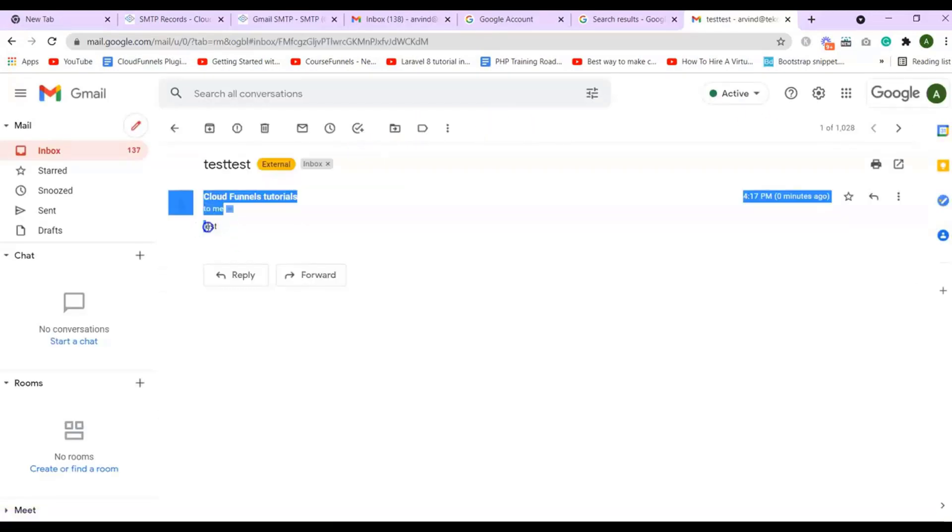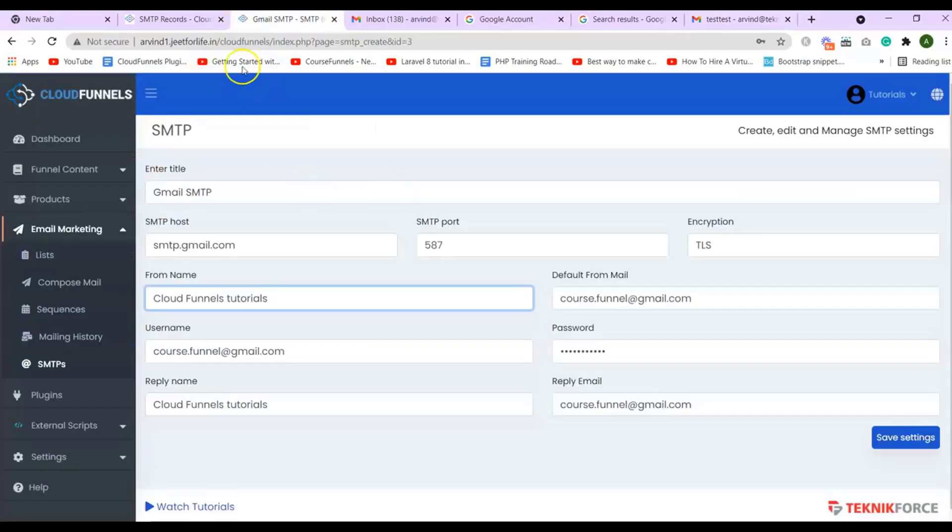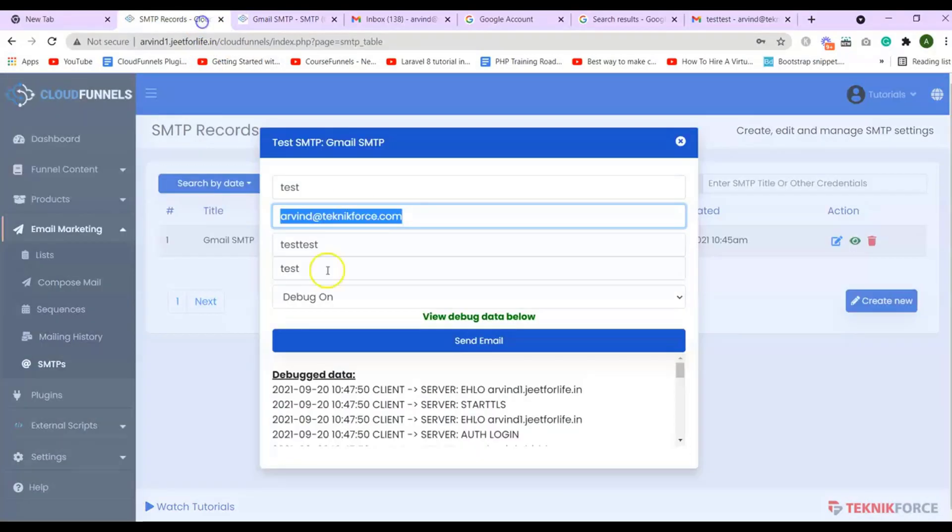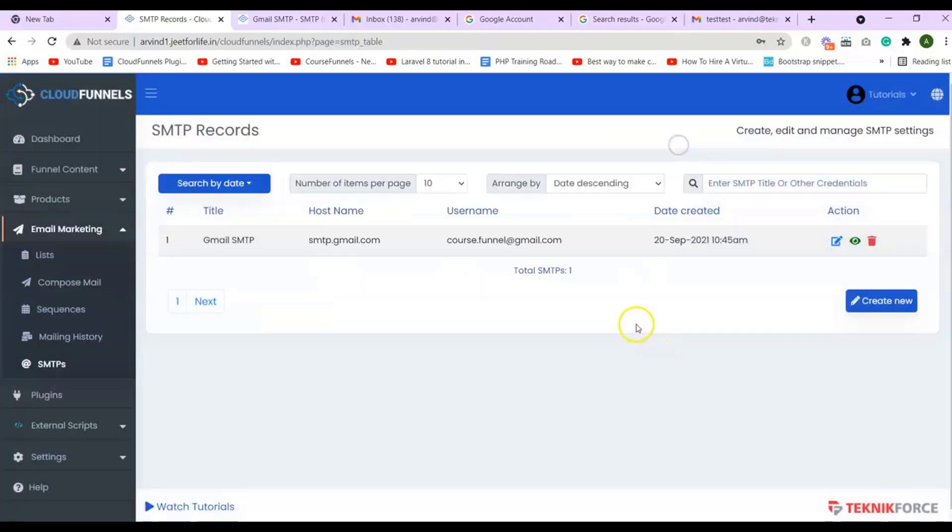And that is the first method in adding Gmail SMTP. Now, let me show you the second method. Again, click on Create New.